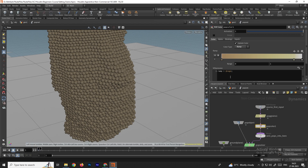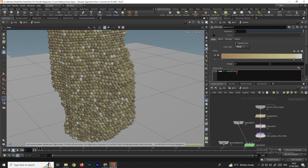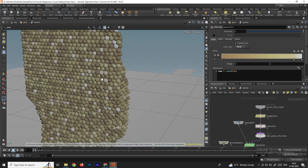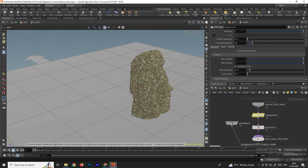All grain particles currently have the same color. We need randomness, so we can give an expression to get a random color for each particle. Remove the current value and type: ramp = rand(@id). Now we get a random color for each and every grain particle.